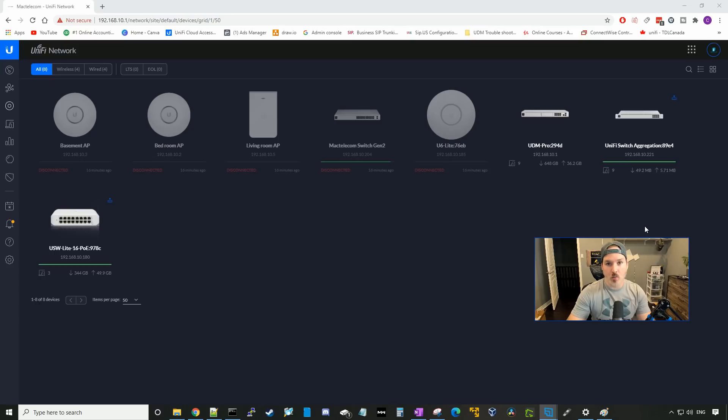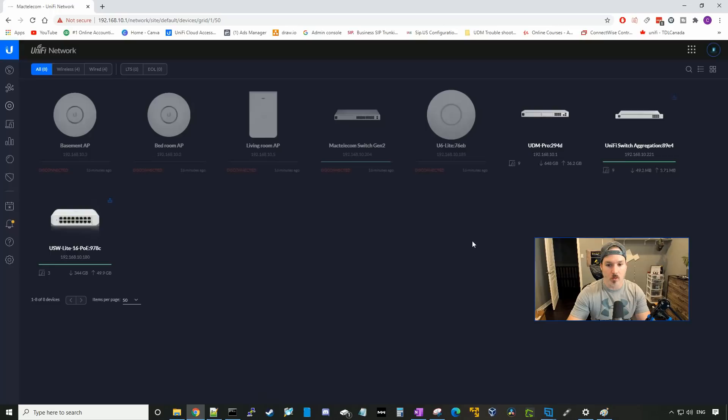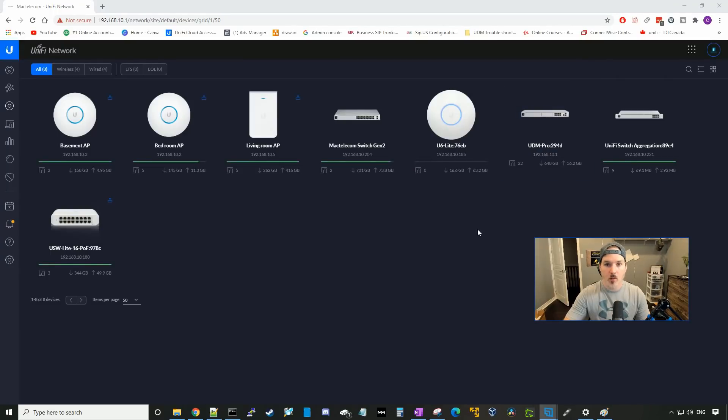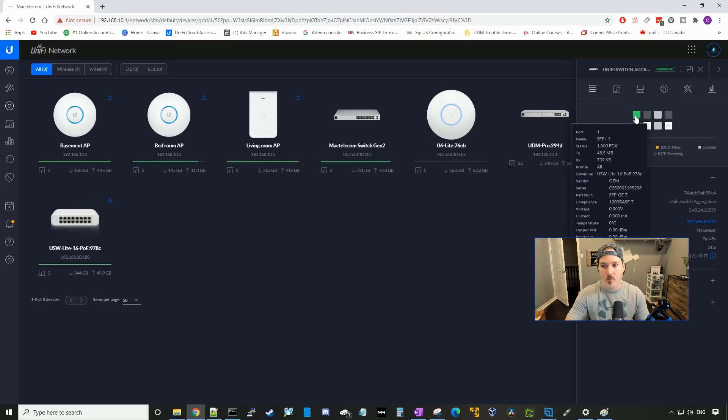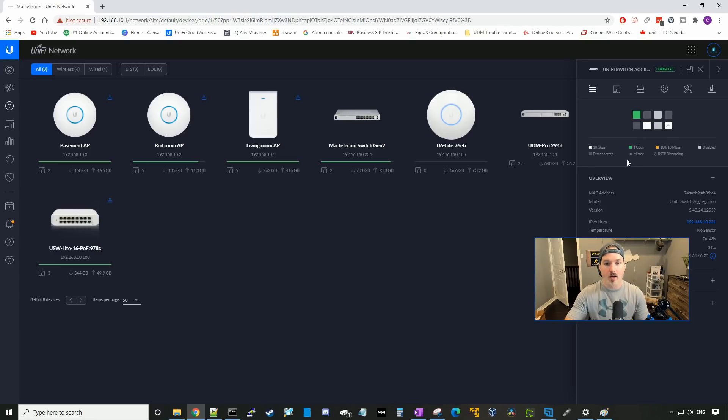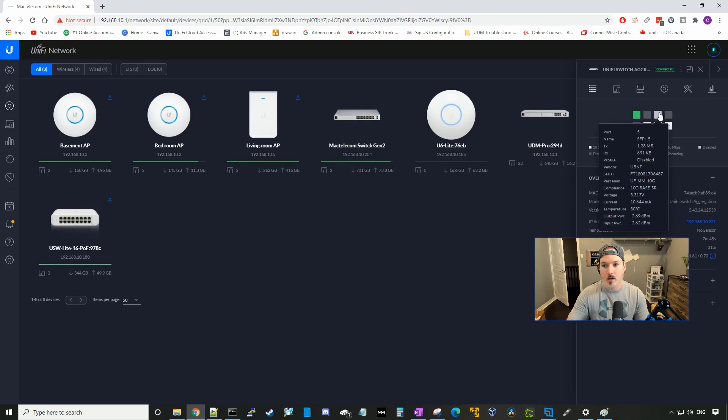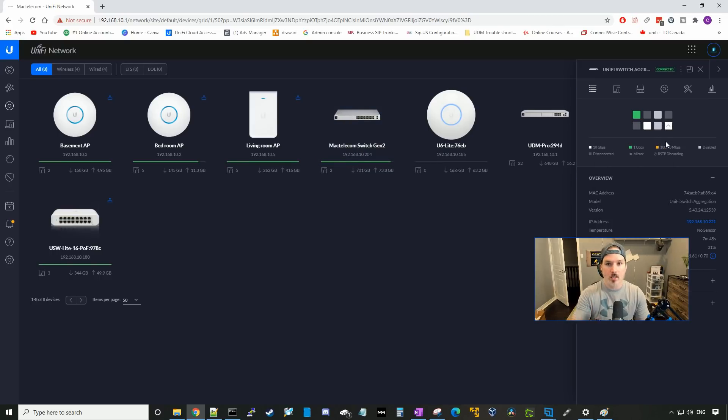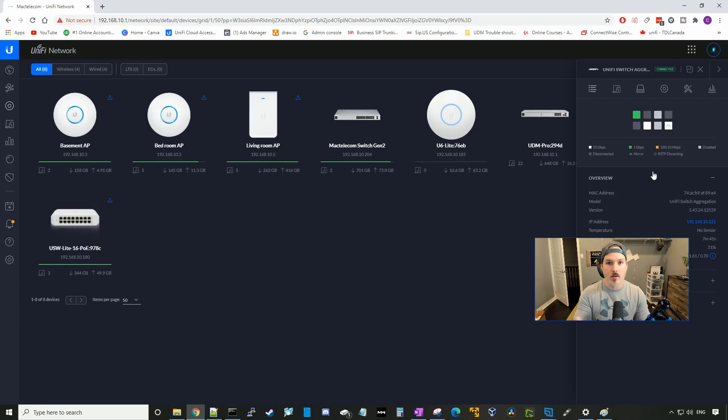There's also a firmware update for the Unify switch aggregation. So we'll go ahead, we'll click the firmware update, and we'll confirm. Firmware update is done on the Unify switch aggregation. I moved a couple of the cables around. So our USW Lite 16, I put on port one. Our UNVR is on port four. And then our Mac Telecom switch gen two, which is the USW Pro 24 POE, will be on port five and six. And the reason I do this is for the link aggregation group. I've disabled one of the ports right now, so that these would come online, as one of them was in blocking state, and it showed them down within the controller.